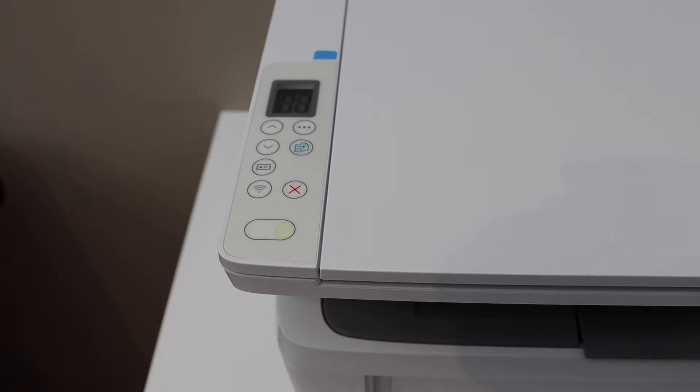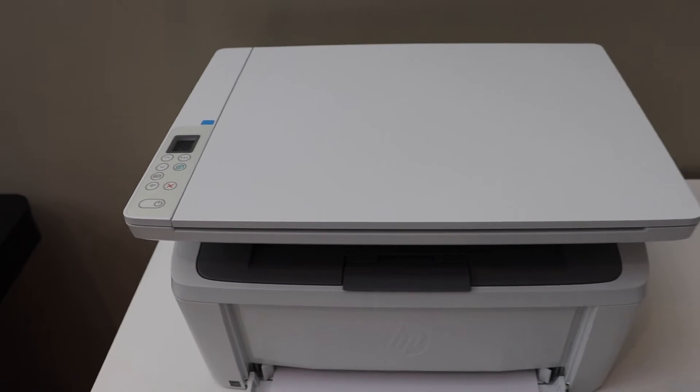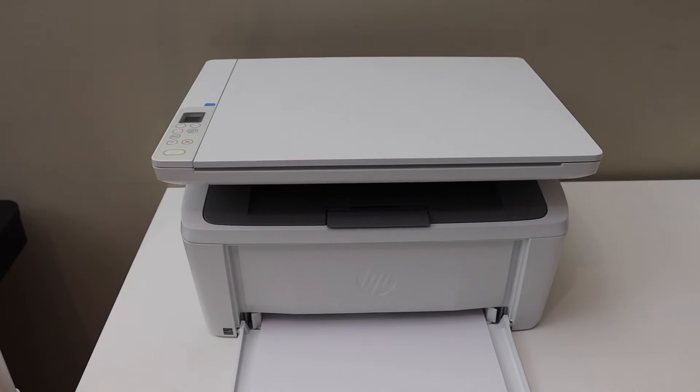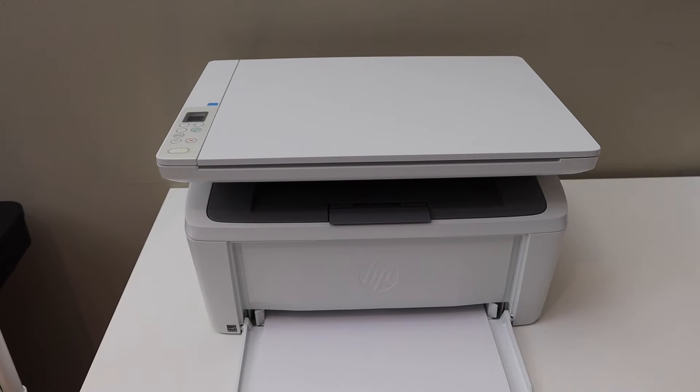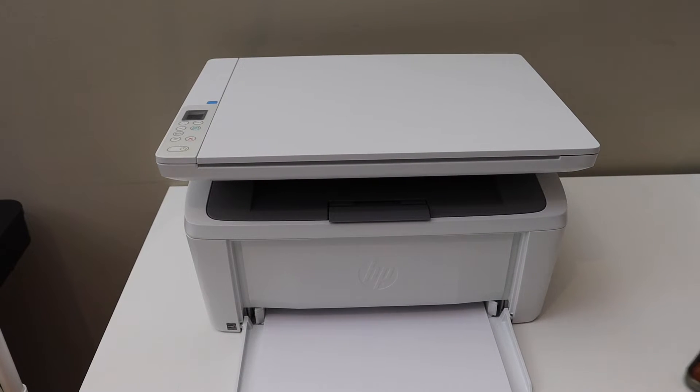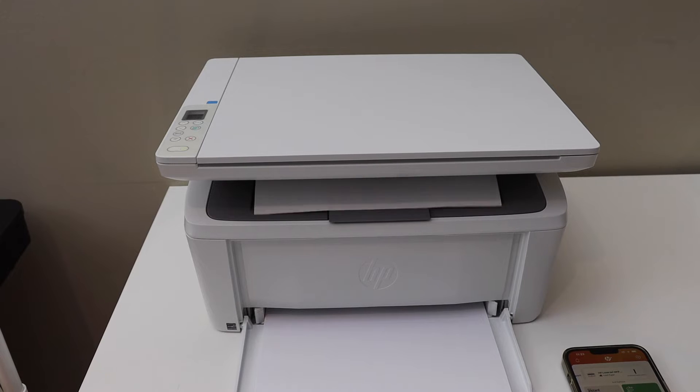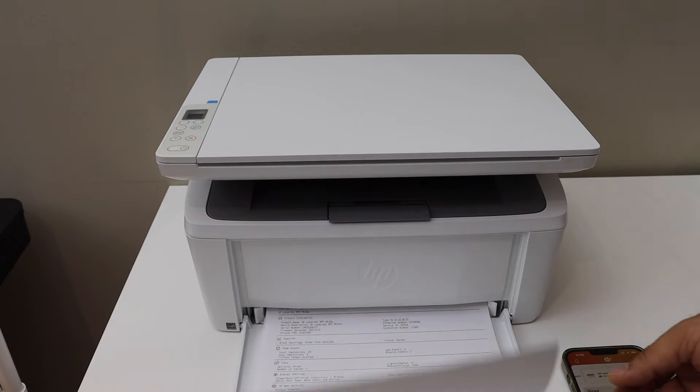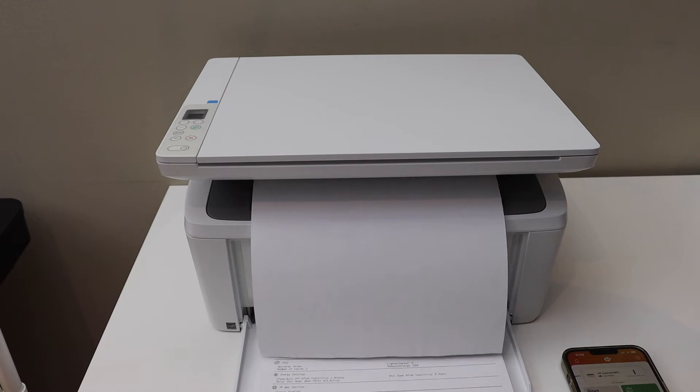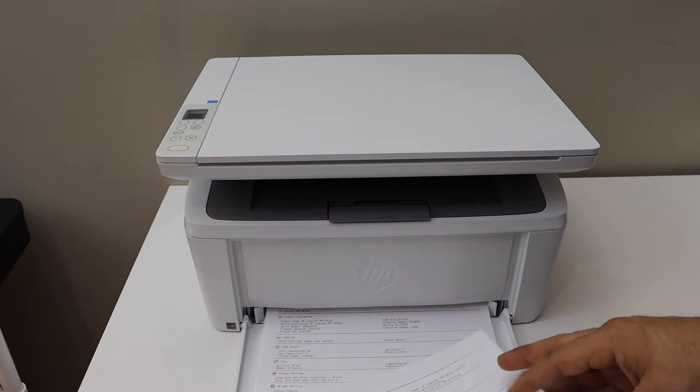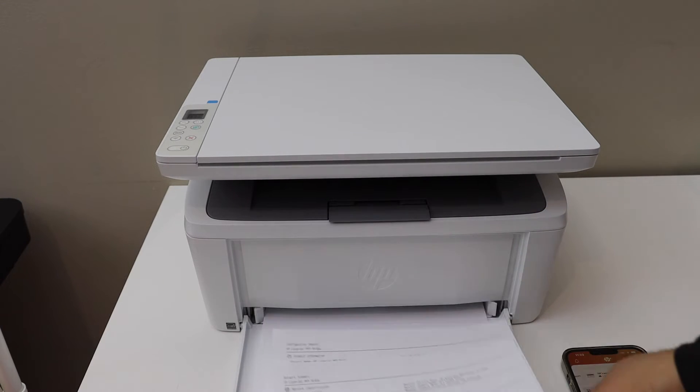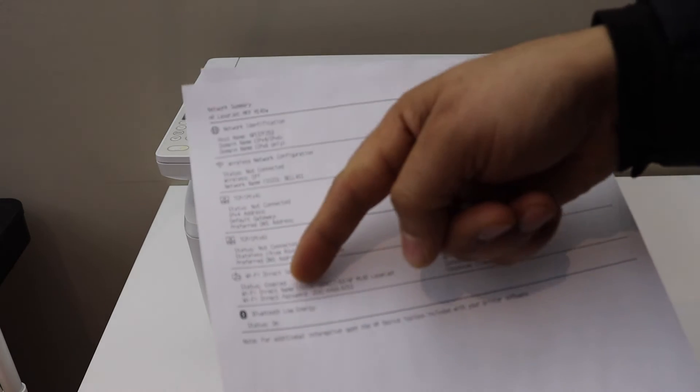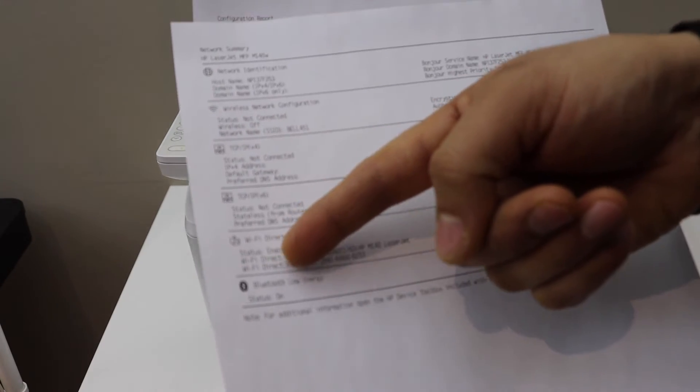Wait for the printer to print a page. On this page, look for the Wi-Fi direct name and the password below it.